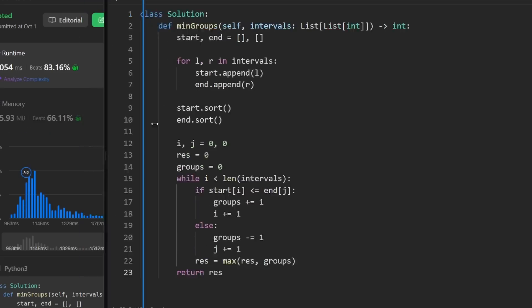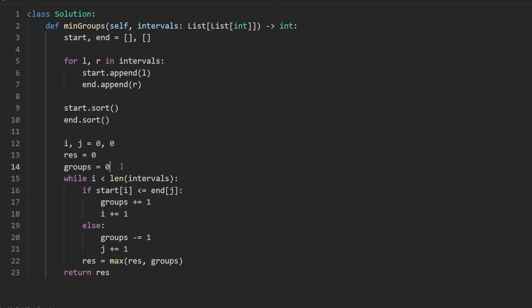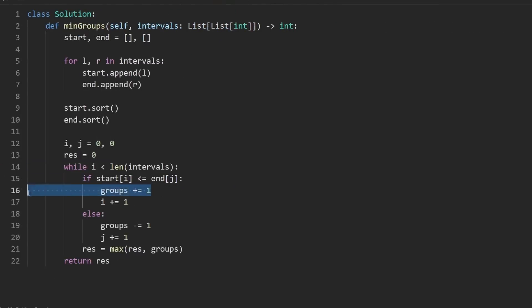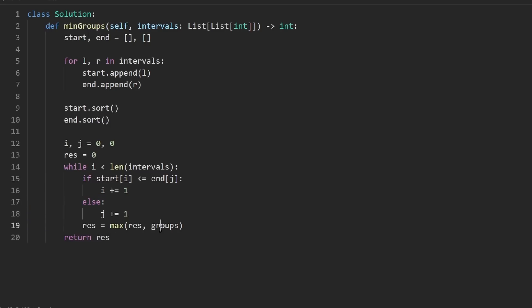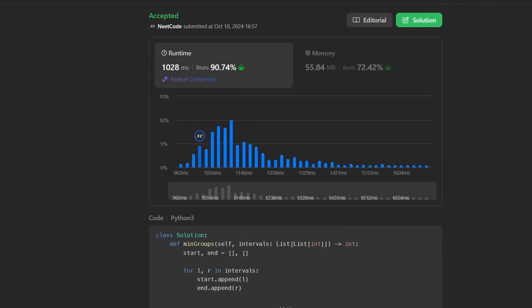Running it — you can see it works and it's pretty efficient. For the small optimization I mentioned: we don't need to track groups separately. Remove that variable and instead use i minus j directly when updating result. Running it again — it still works and is equally efficient. If you found this helpful, definitely check out neatcode.io for more. Thanks for watching, and I'll see you soon.